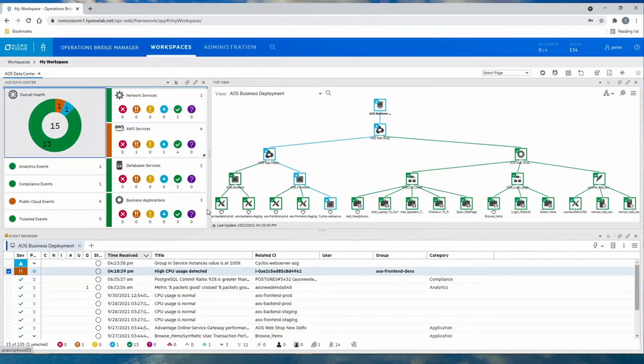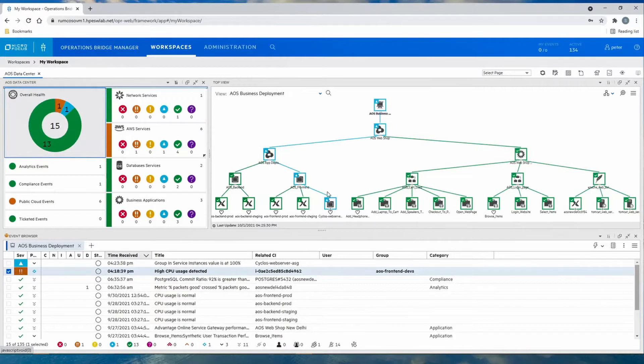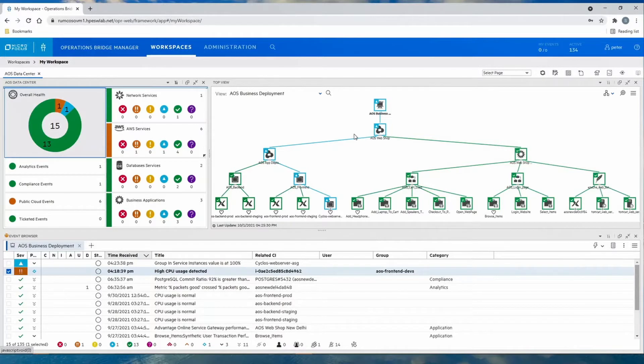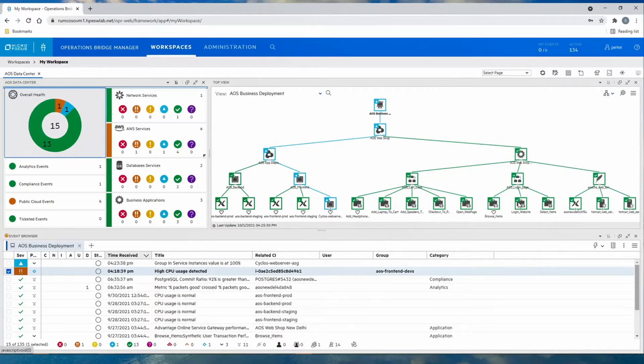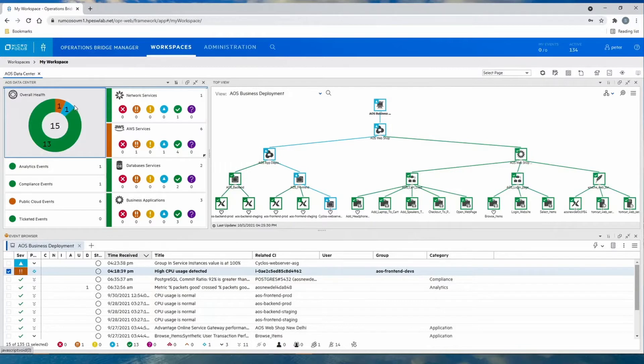Operations Bridge has created a topology and service model where we see the AWS infrastructure and how it is a component in the overall AOS web shop service with the back-end and front-end services. Additionally, we see on-prem elements such as the login page and catalog.